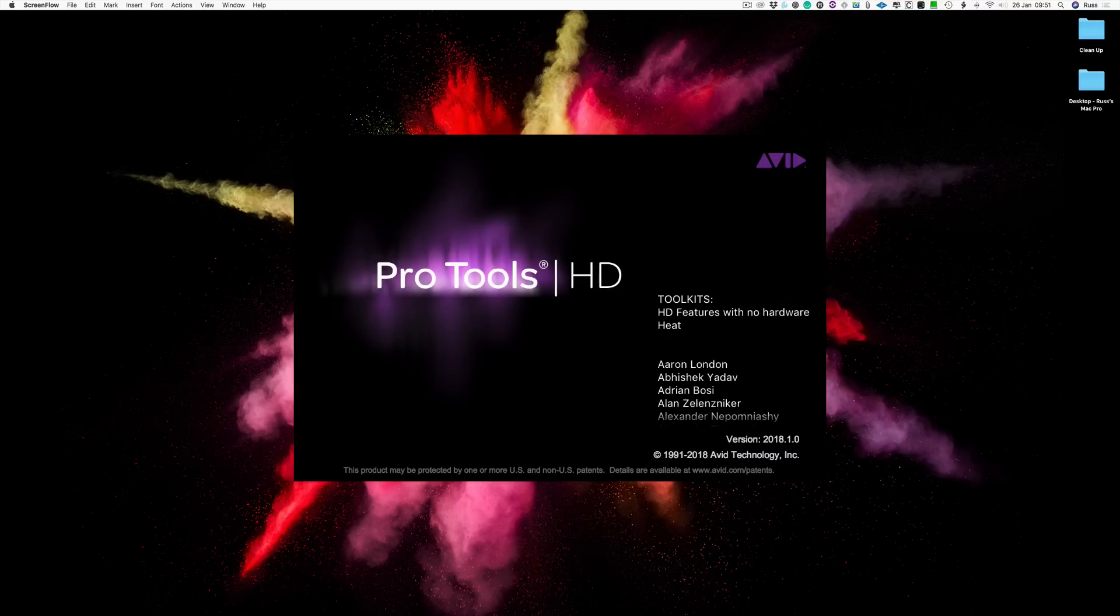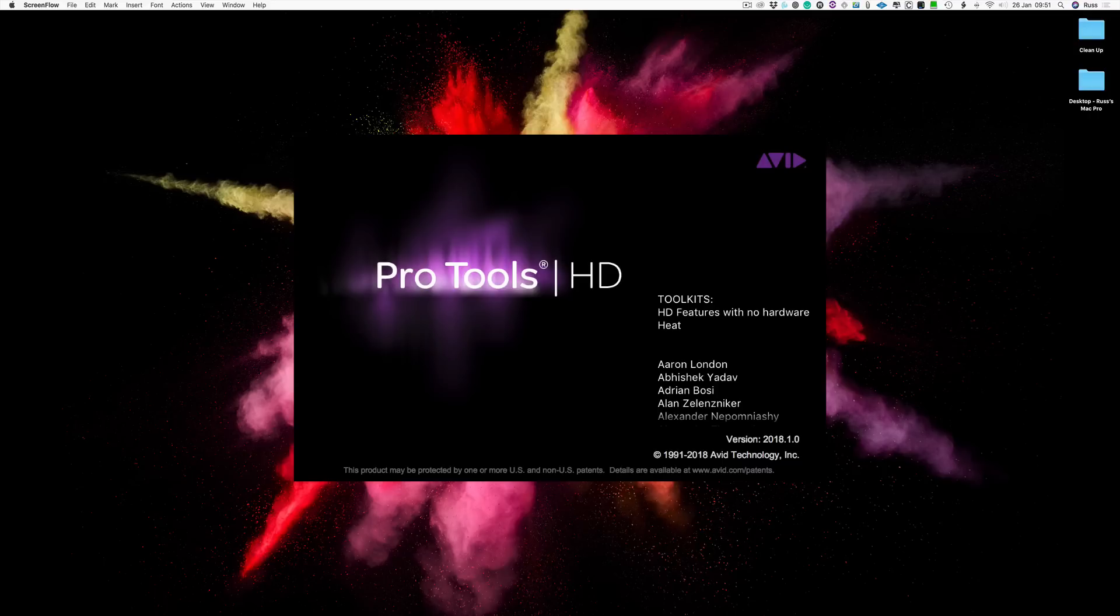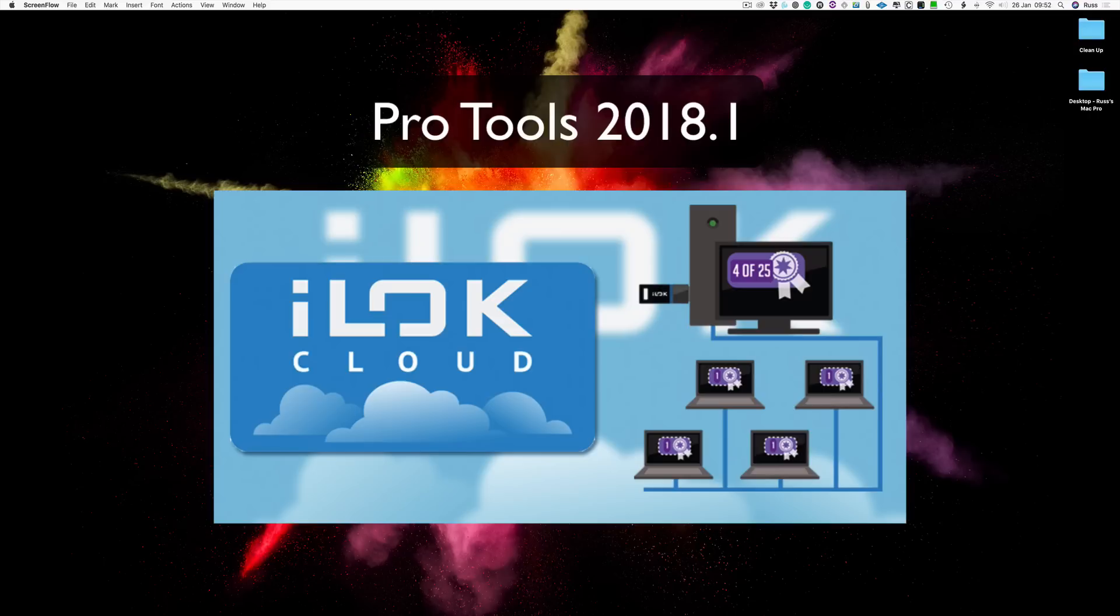Hi, this is Russ from Pro Tools Expert and I want to talk about running Pro Tools without an iLok. If you're watching this hoping to use Pro Tools without paying for it, then stop watching now because that's not what this video is about. What this video is about is how to run Pro Tools without a physical iLok.